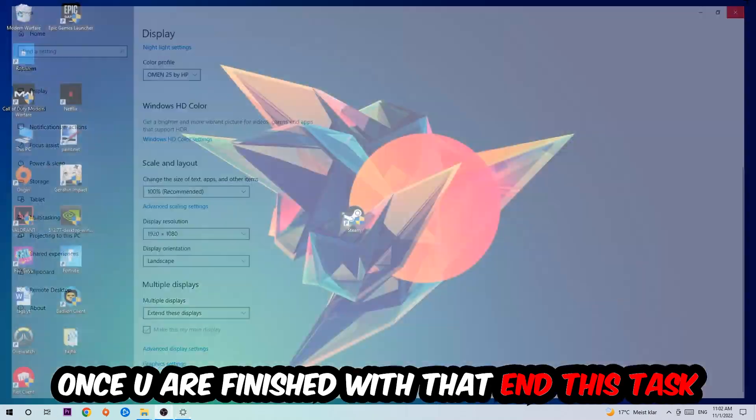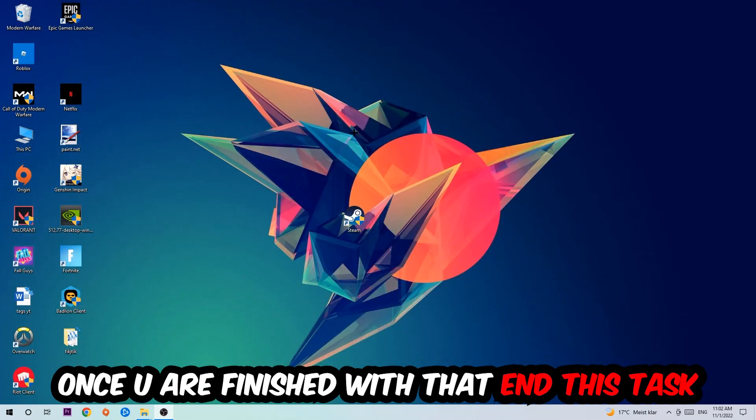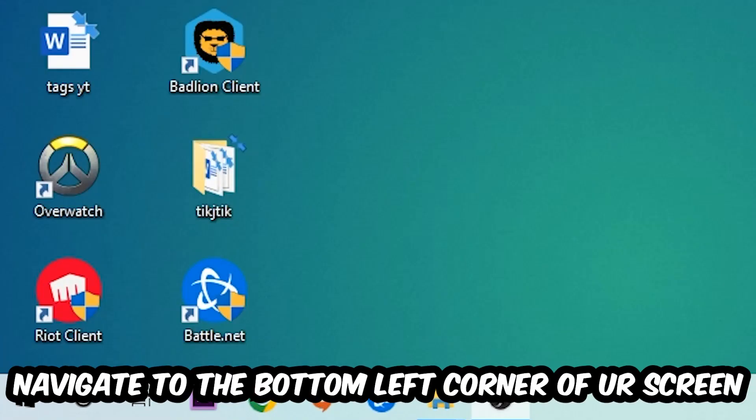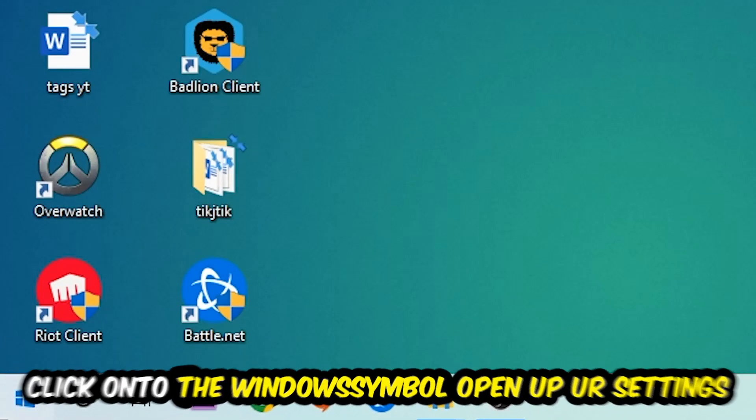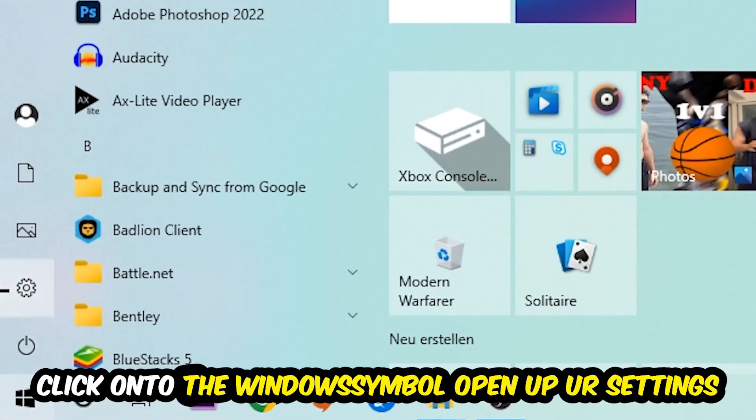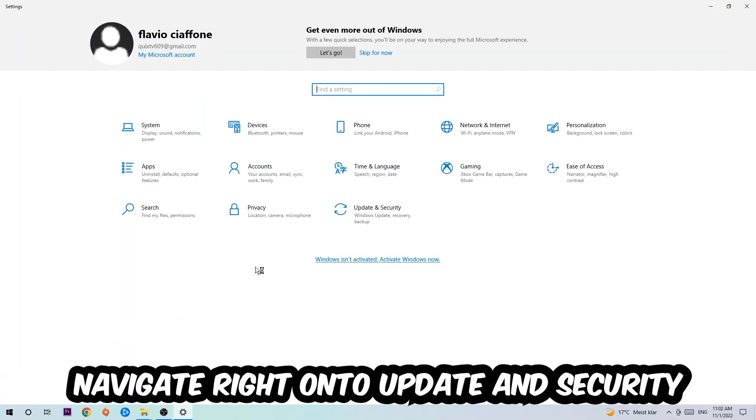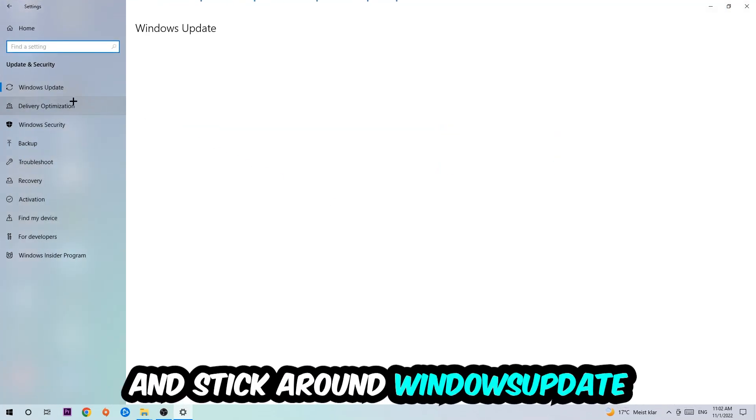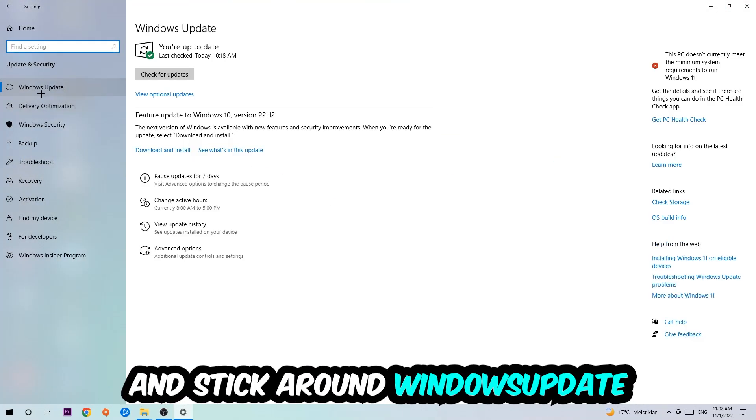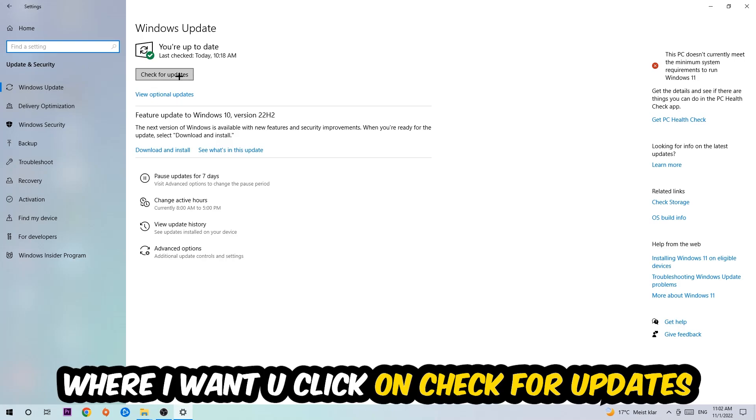Once you finish with that, simply exit this task, navigate to the bottom left corner of your screen, click the Windows symbol, open up your settings, navigate to Update and Security, and stick around Windows Update. I want you to click Check for Updates.